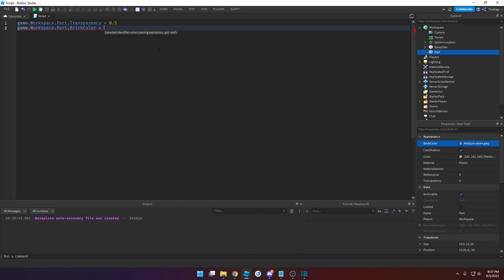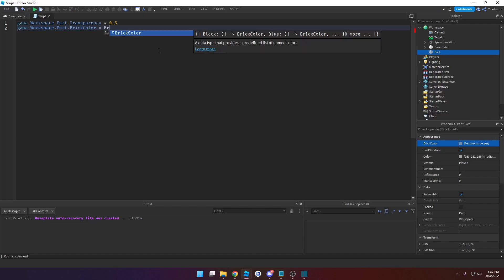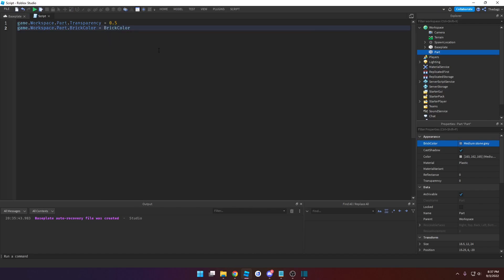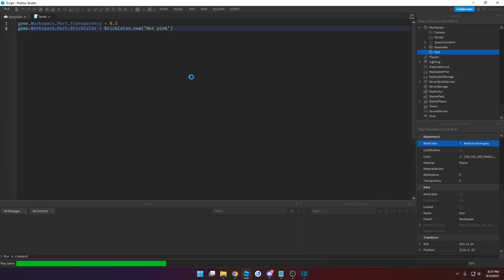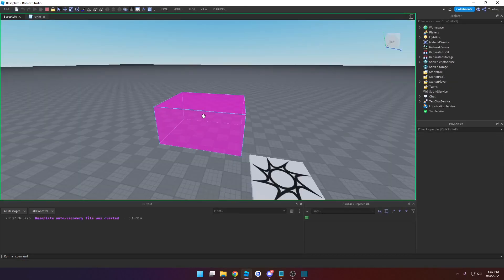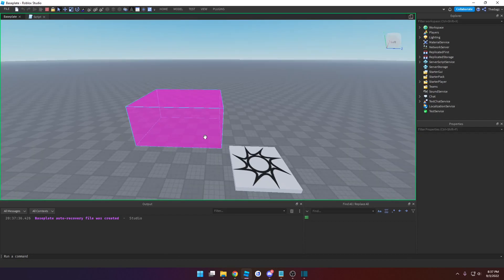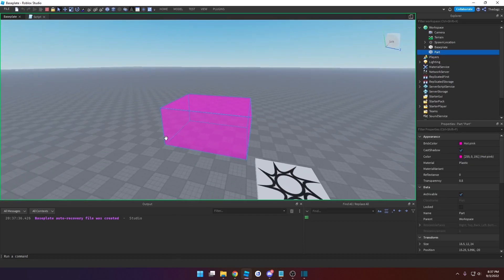We're going to type in the type of value — BrickColor — and then we want to make a new of this type, so .new. Then type in whatever color we want, so we can do pink. If we run this now, you can see that it turns pink.